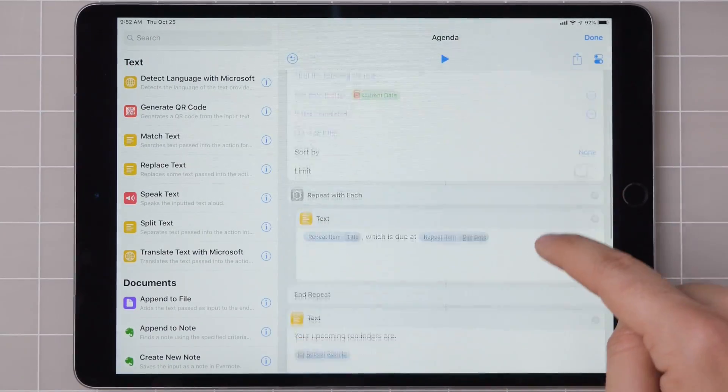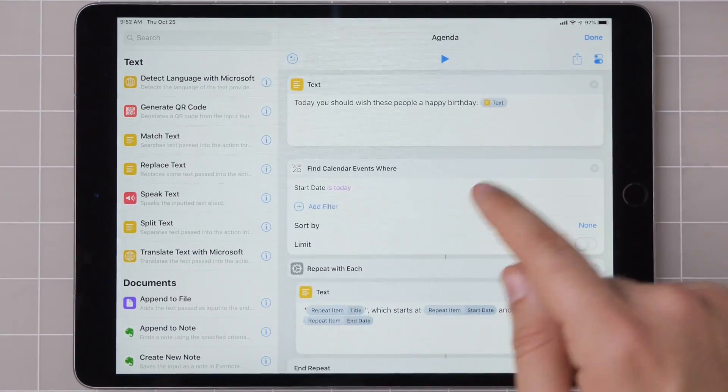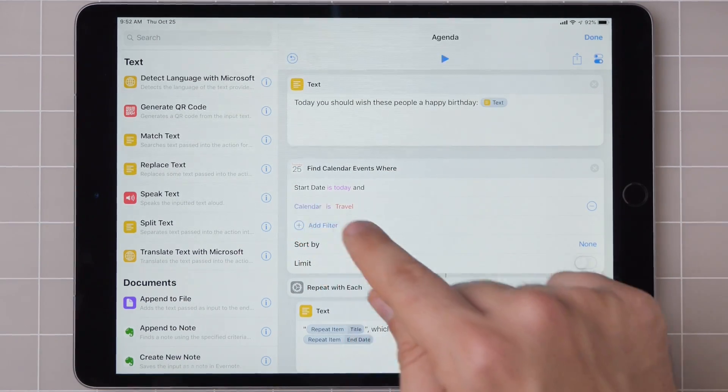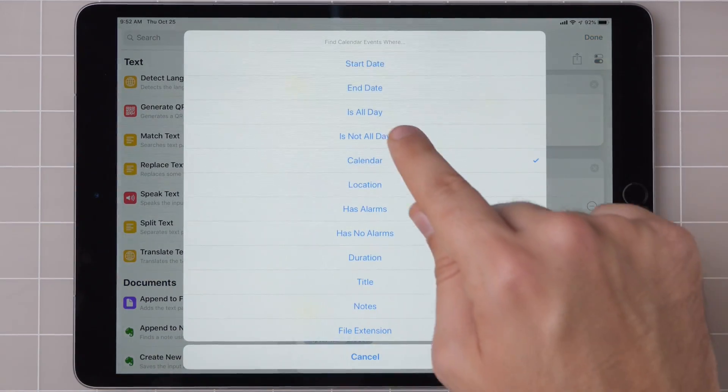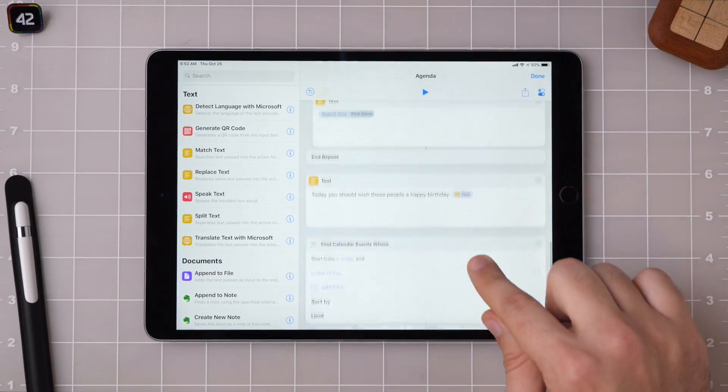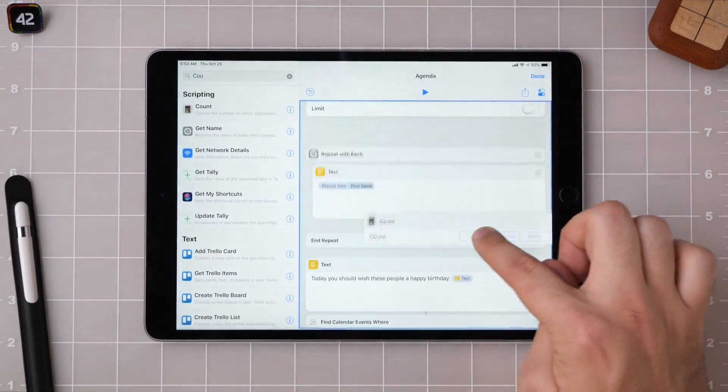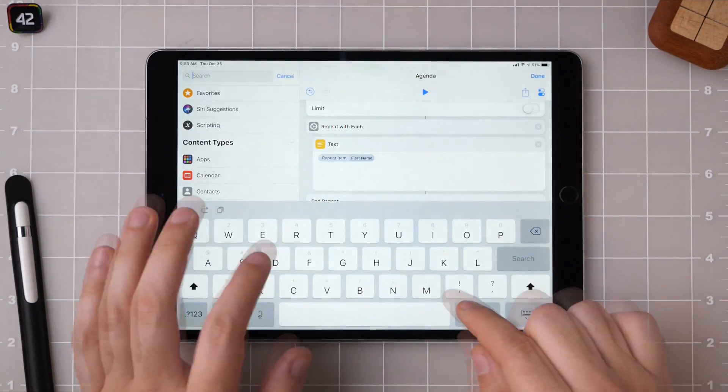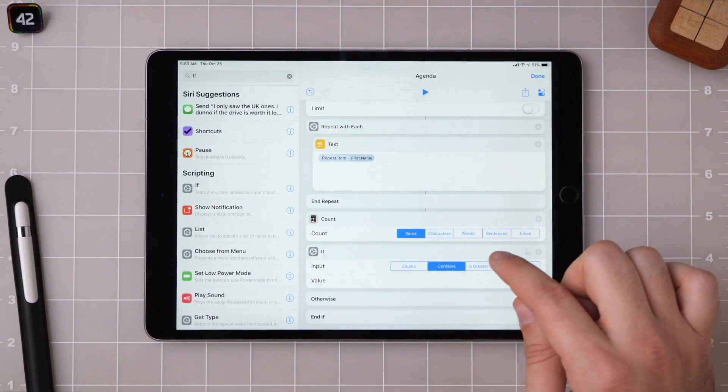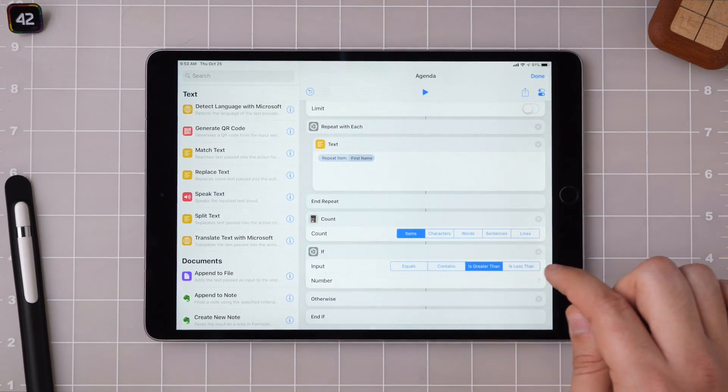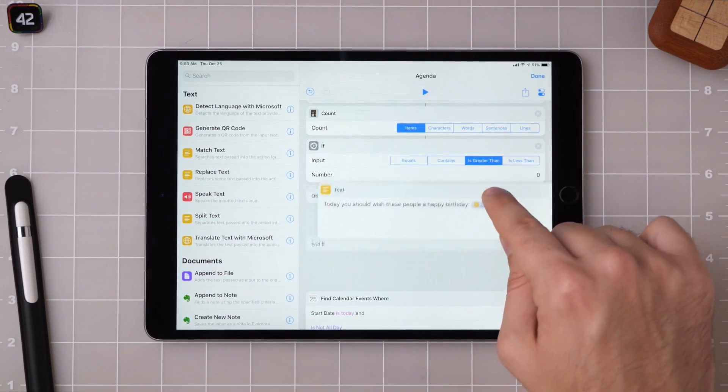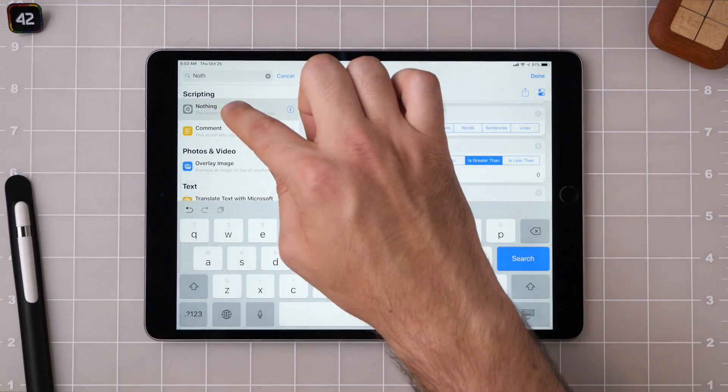And then the other thing that I noticed was I had too many all-day calendar events, so I'm just going to set is not all day. There's also some issues with the logic of people who didn't have any birthdays today. So I'm going to do another if here and say if is greater than zero, otherwise nothing.